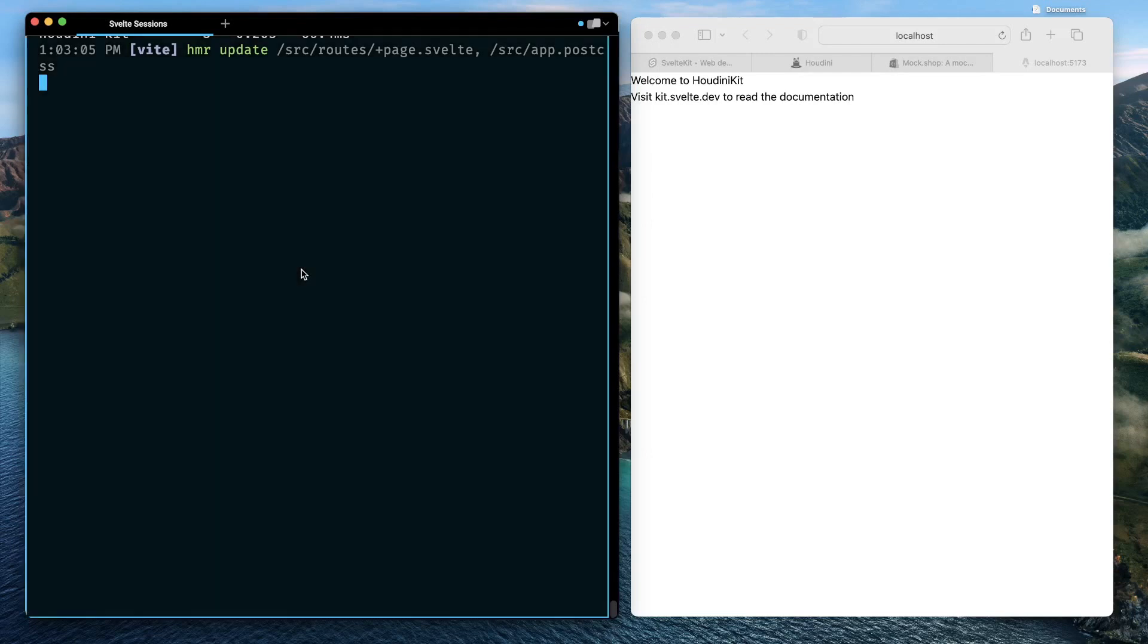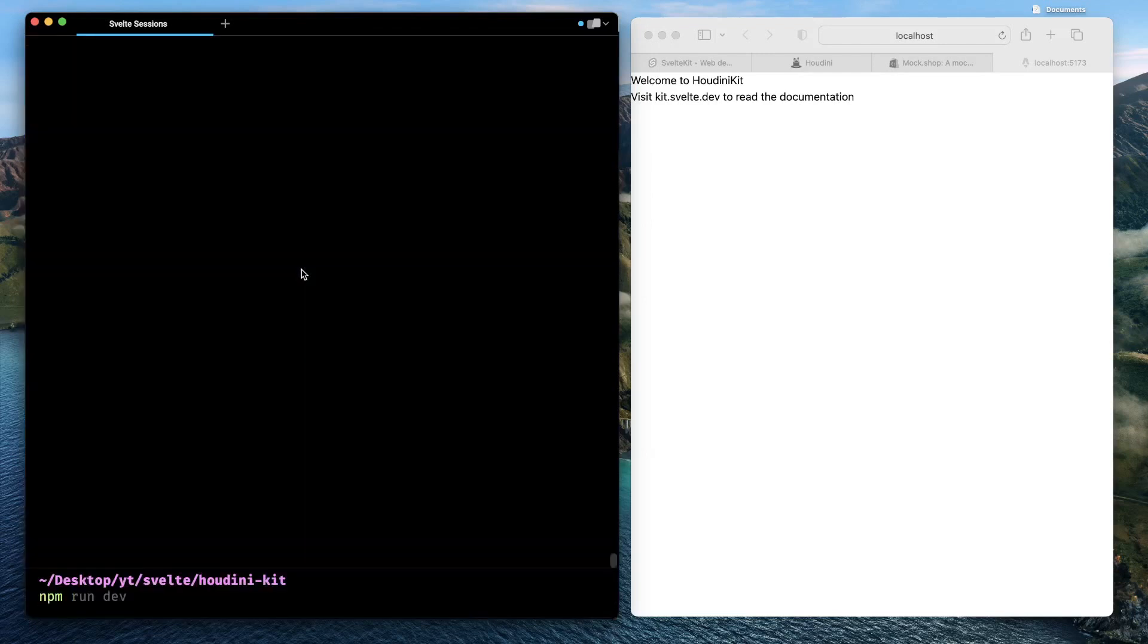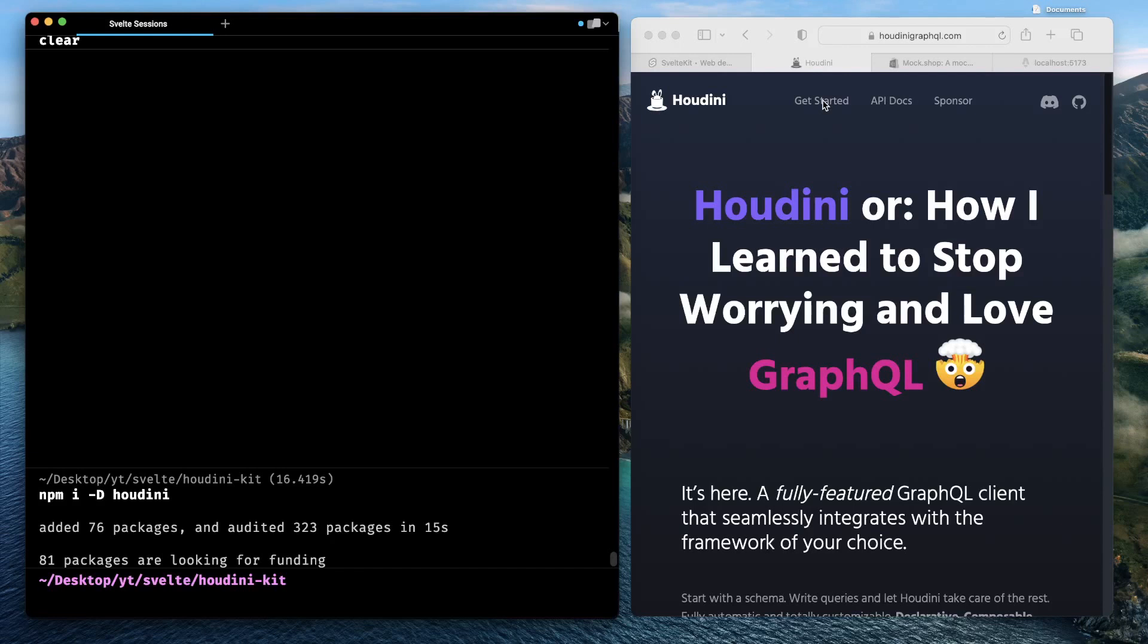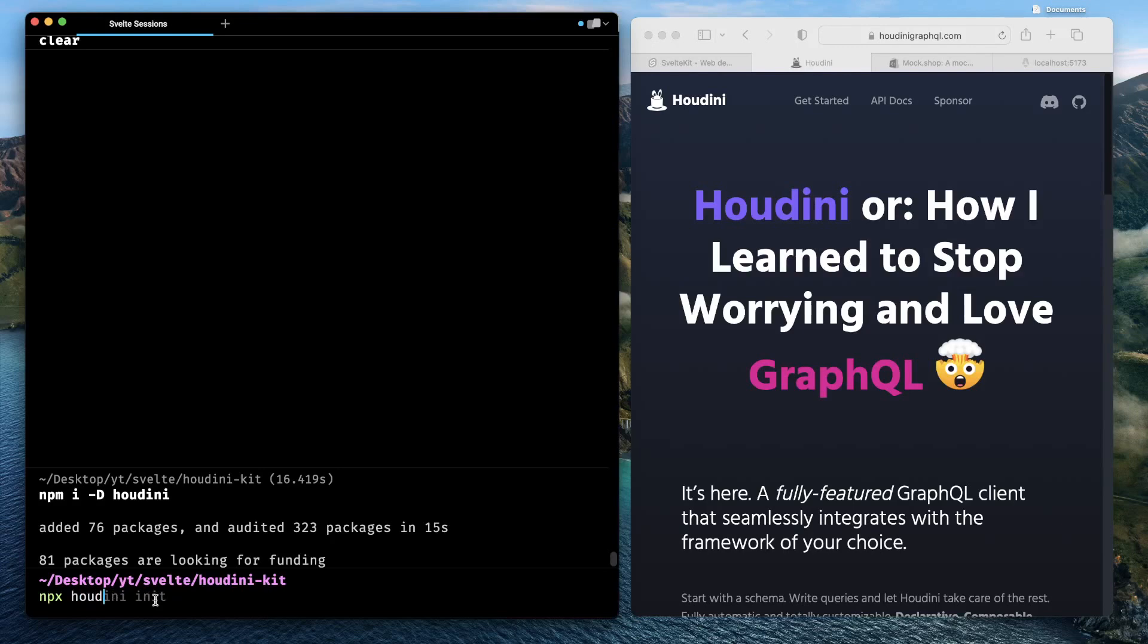Go back to the terminal, type npm install houdini as a dev dependency. So once Houdini is installed there will be several things that will be required to do to make Houdini work with SvelteKit nicely, but all of those steps are actually automated by Houdini for you. What we can actually do, instead of looking into the docs and figuring out what sort of configurations to apply to make Houdini work with SvelteKit, we can instead do something like npx houdini init.